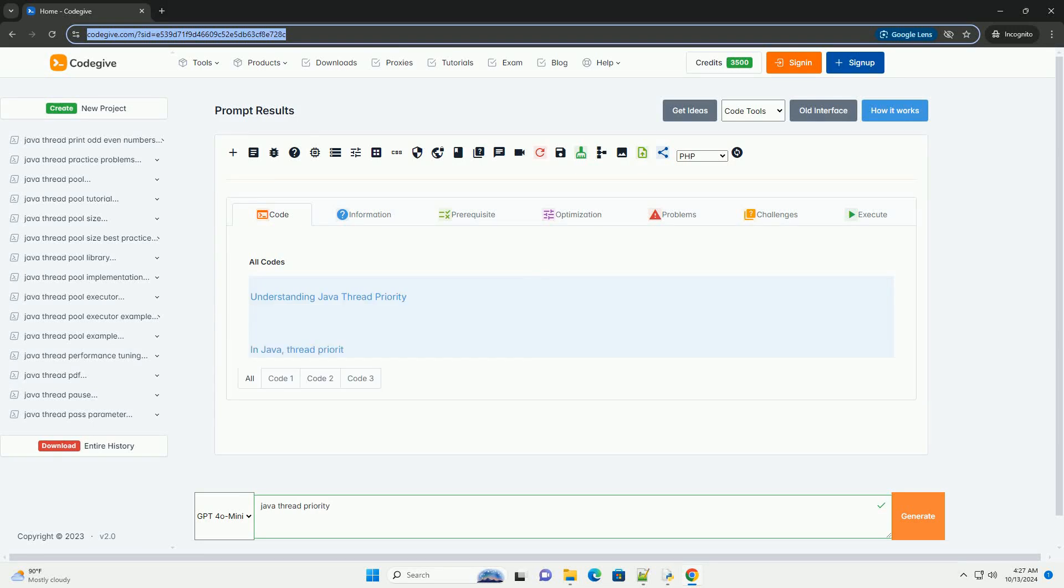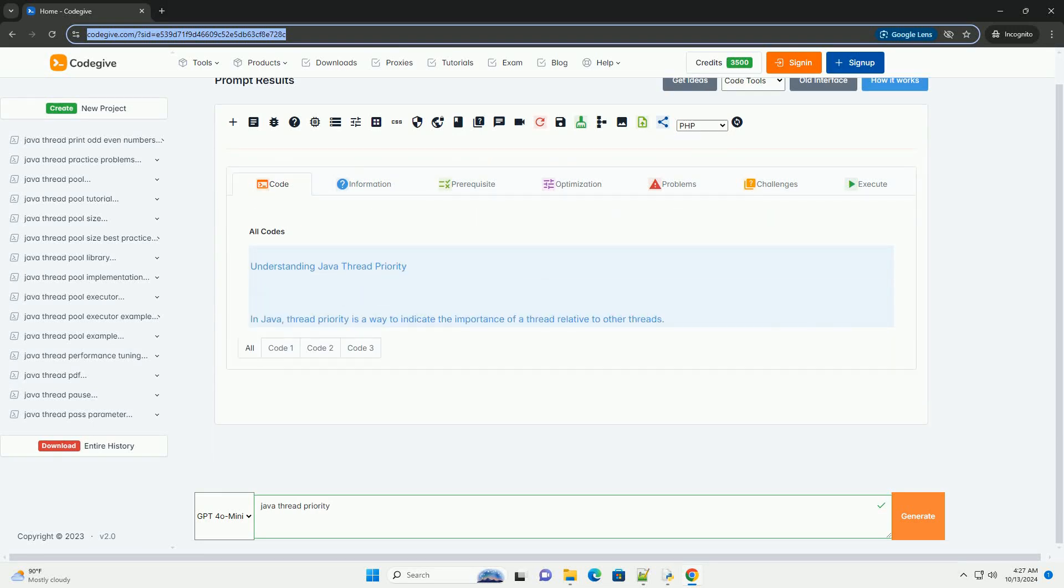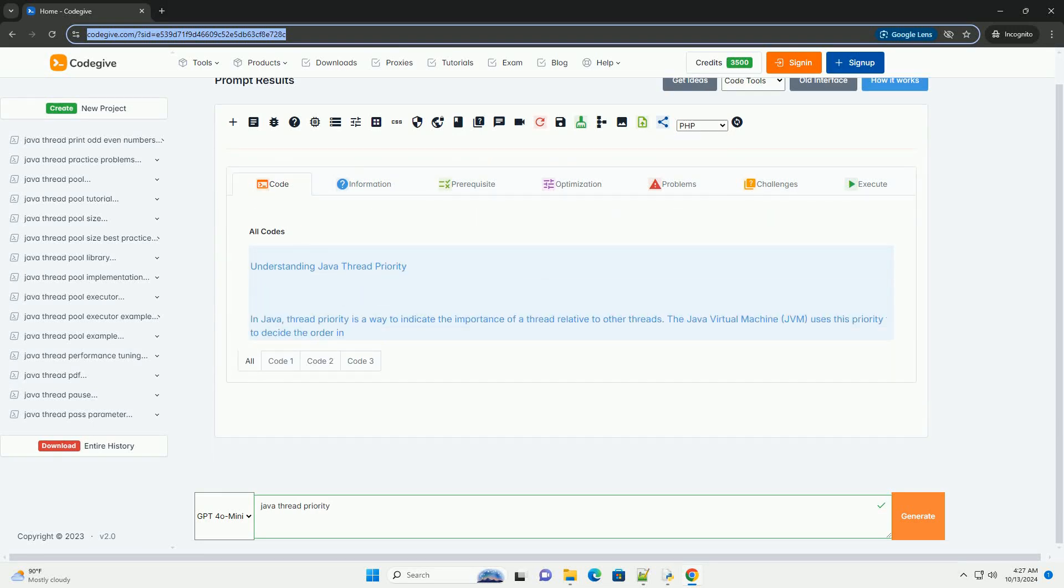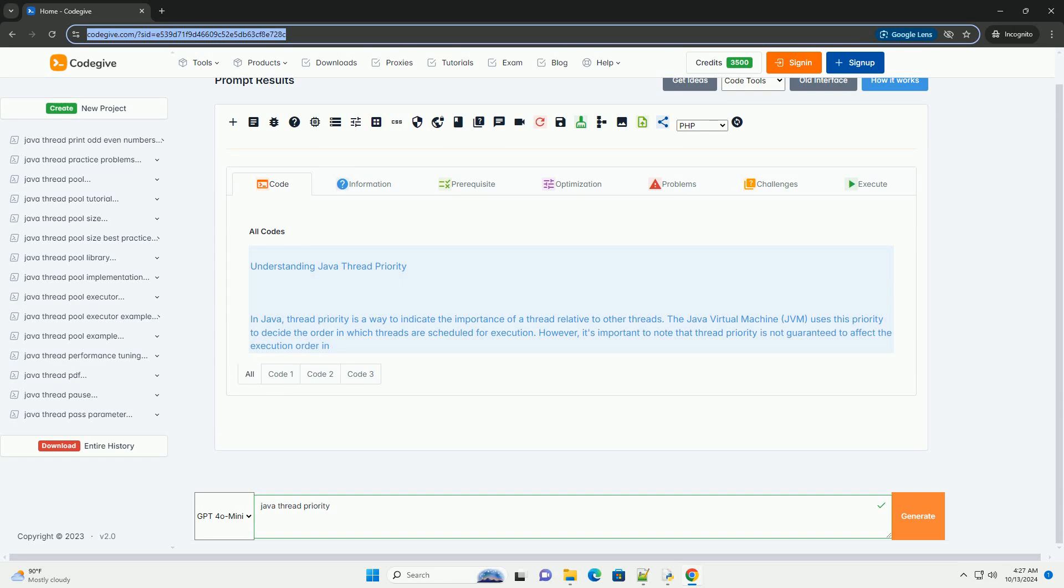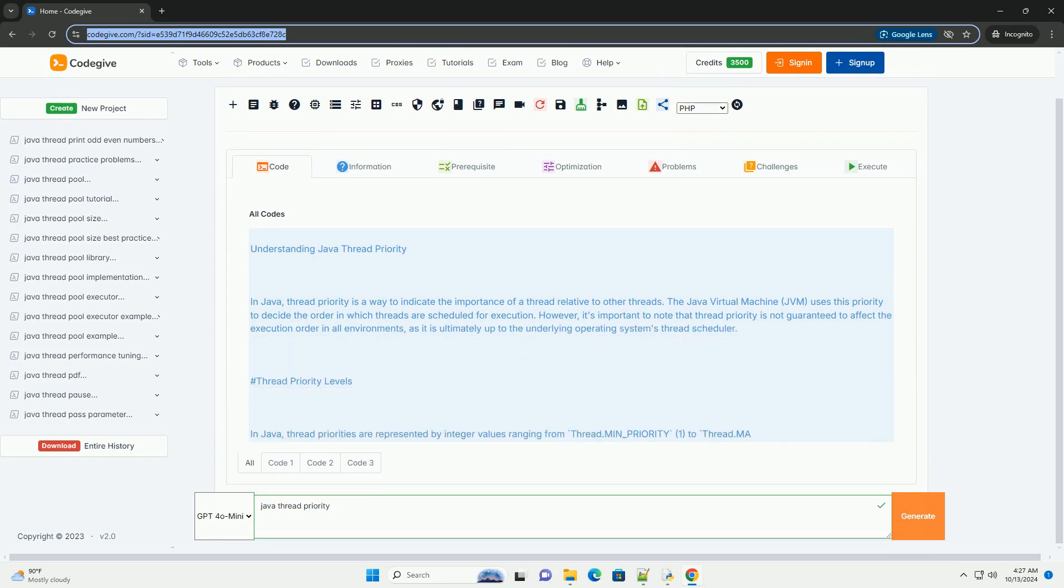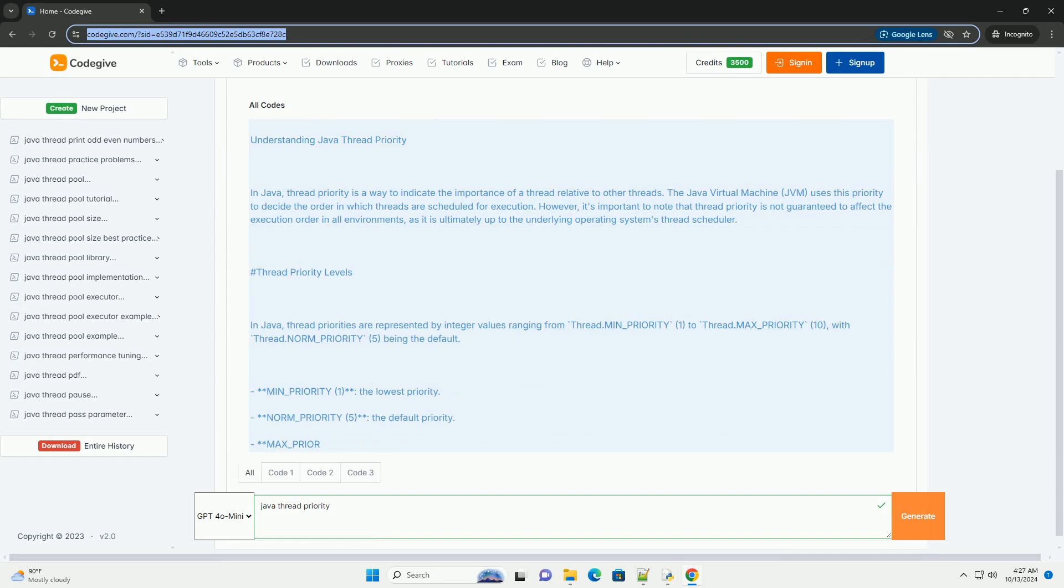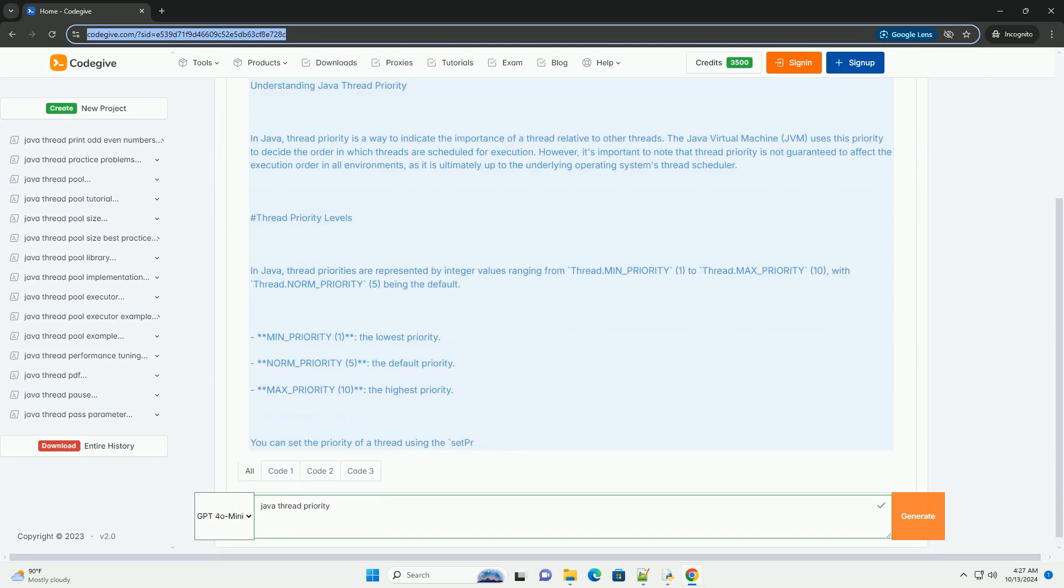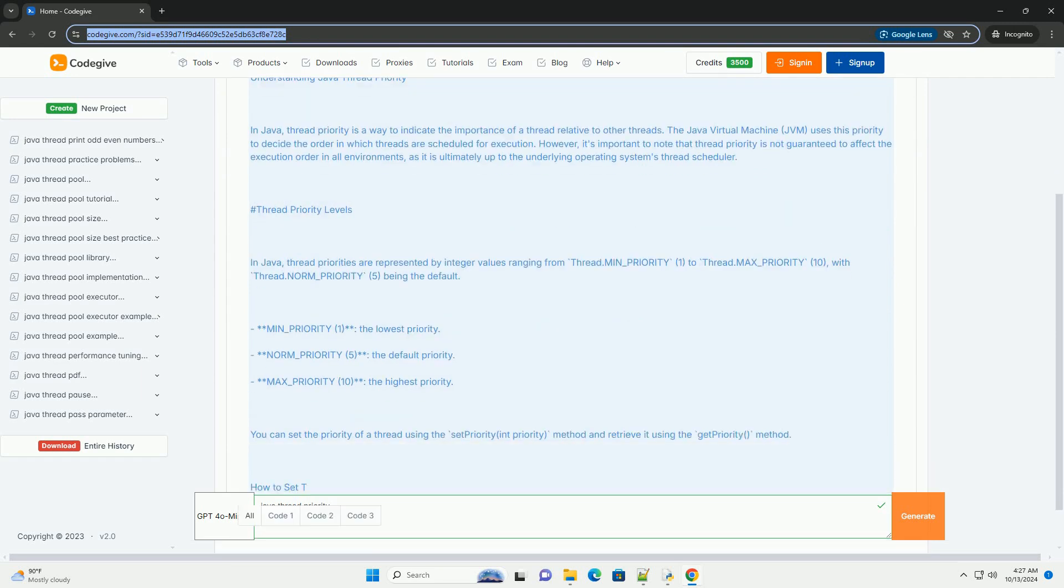Download this code and get free GPT-40 from CodeGive.com, link in the description below. Understanding Java Thread Priority In Java,